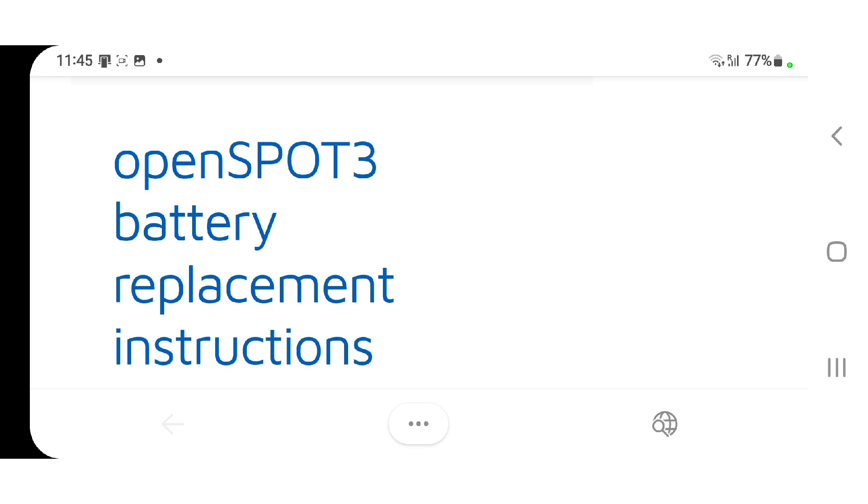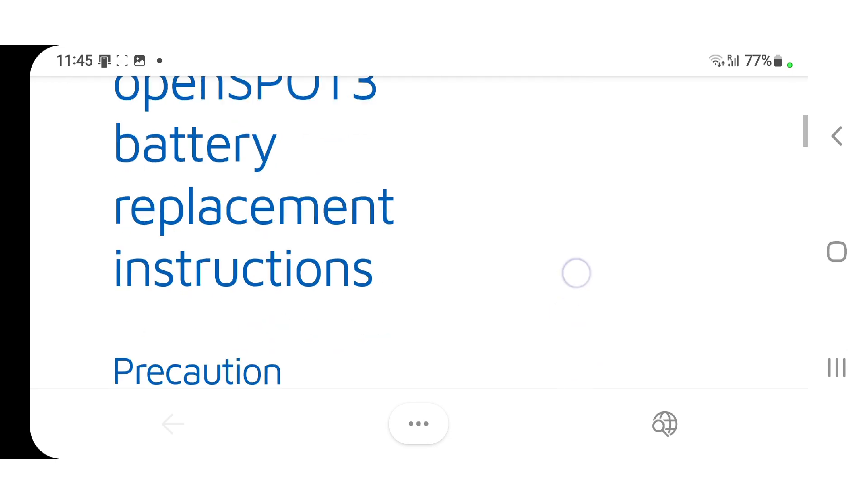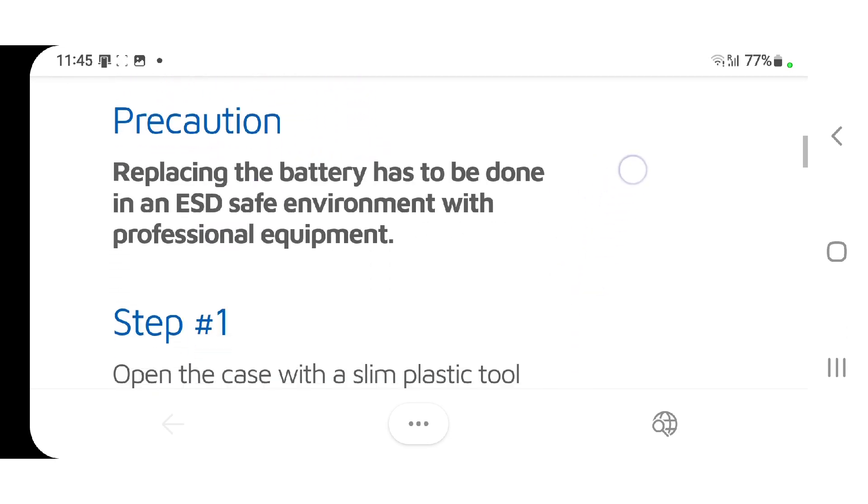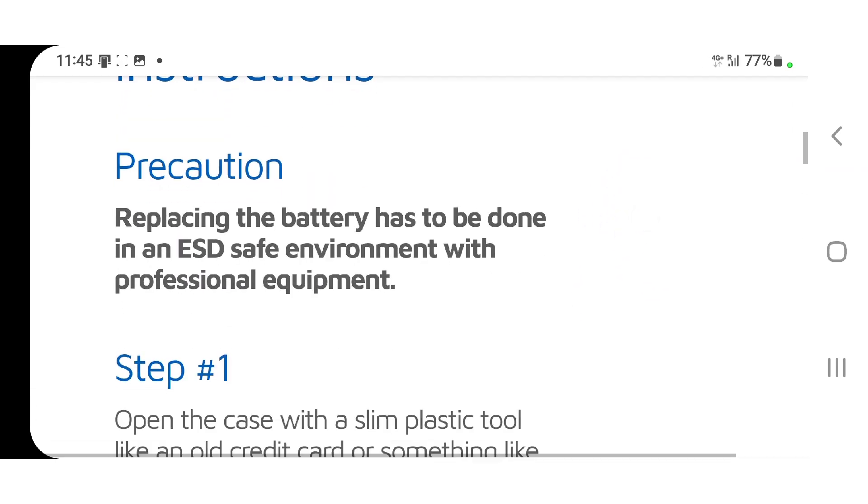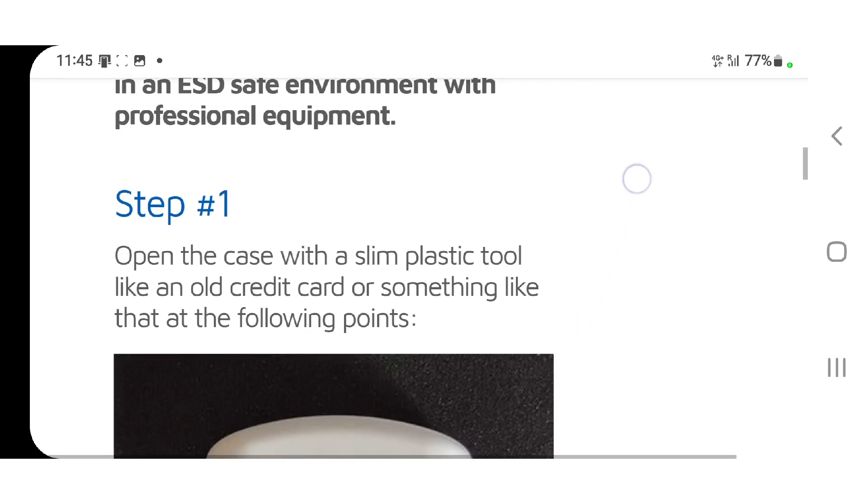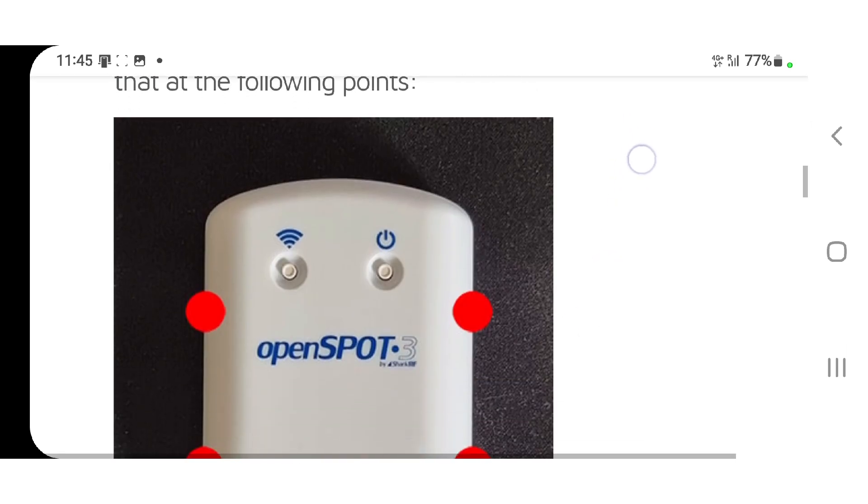You can get it and Shark RF will do it for you. The cost of the actual battery isn't too bad, but the main problem is the shipping.